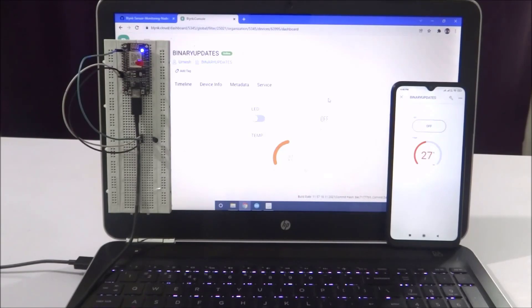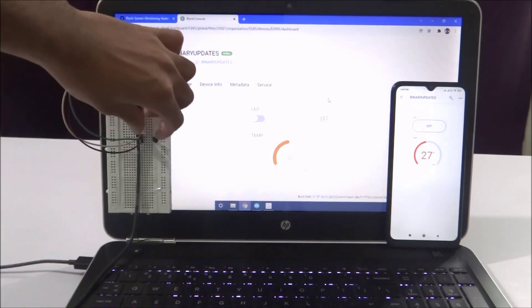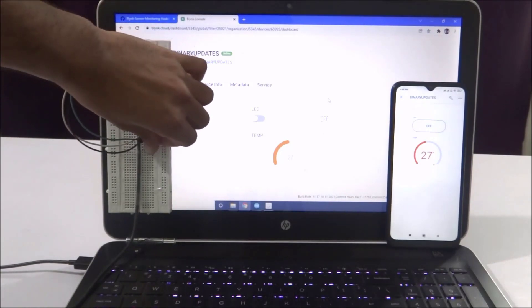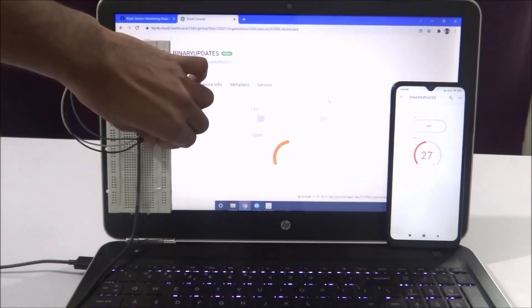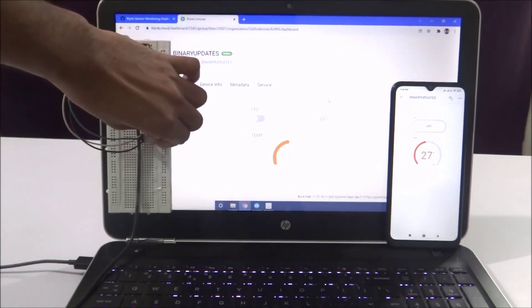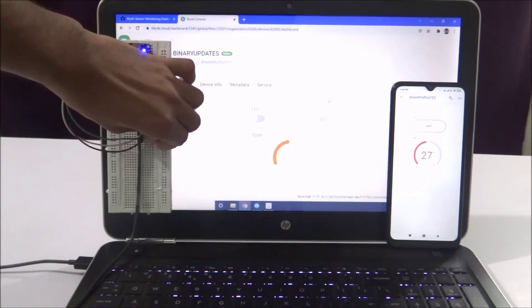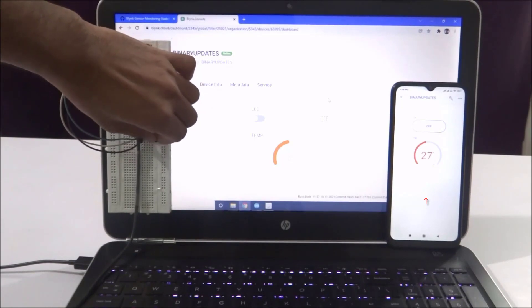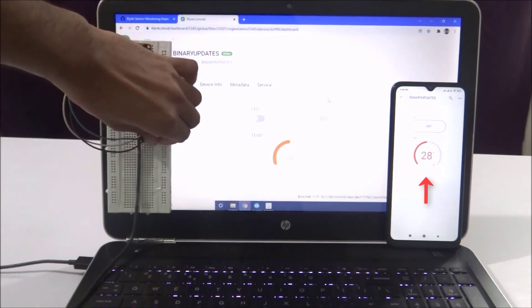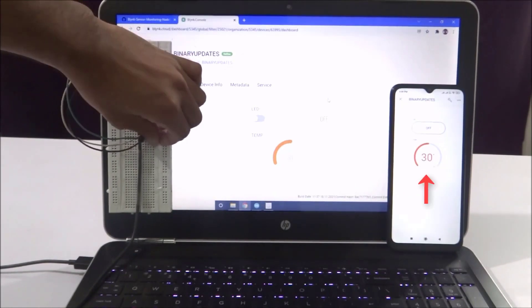Let's learn how to read and monitor temperature sensor data using the Blynk web dashboard and the Blynk mobile app. As you can see, if I start rubbing the sensor, the temperature goes up, and as I stop rubbing the sensor, the temperature goes down.